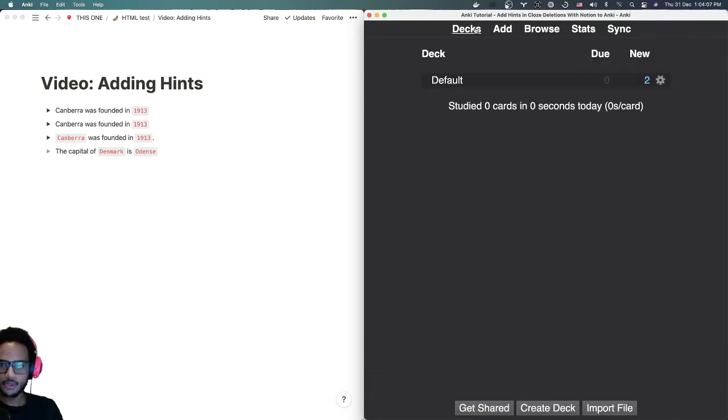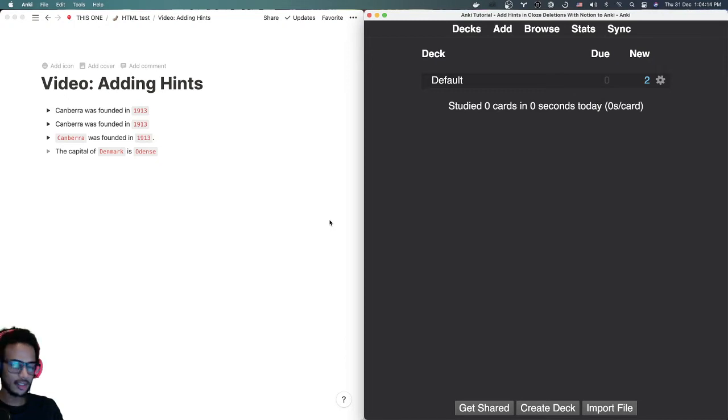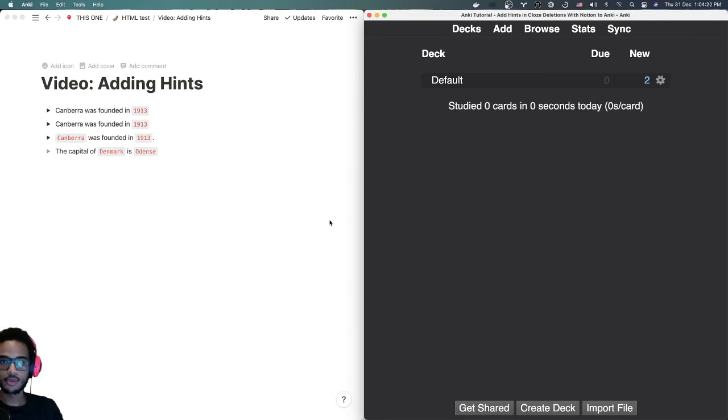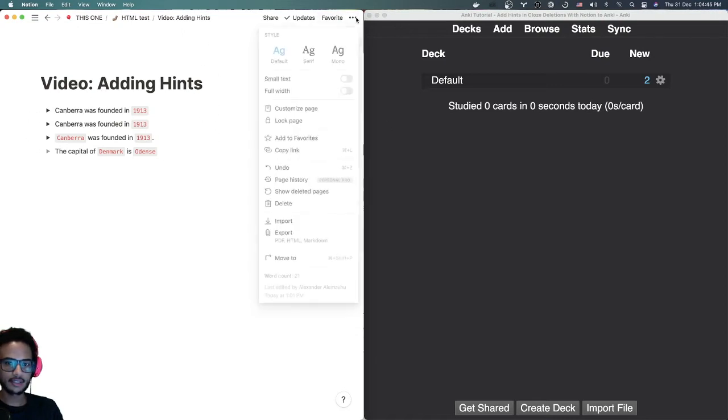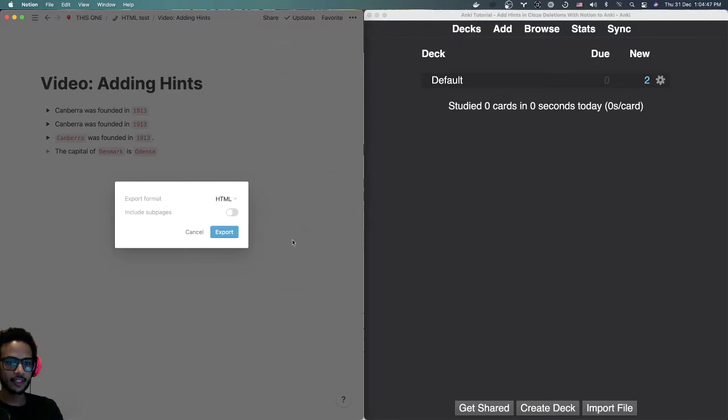So how do you do this in Notion to Anki? Well, we're gonna take a look at that. If you're new to the channel, my name is Alexander. I make free software to help Notion and Anki users all around the world be more successful in their learning journeys. Here on the left hand side I have the Notion page and Anki's on the right as you can see. So we're gonna export this page.